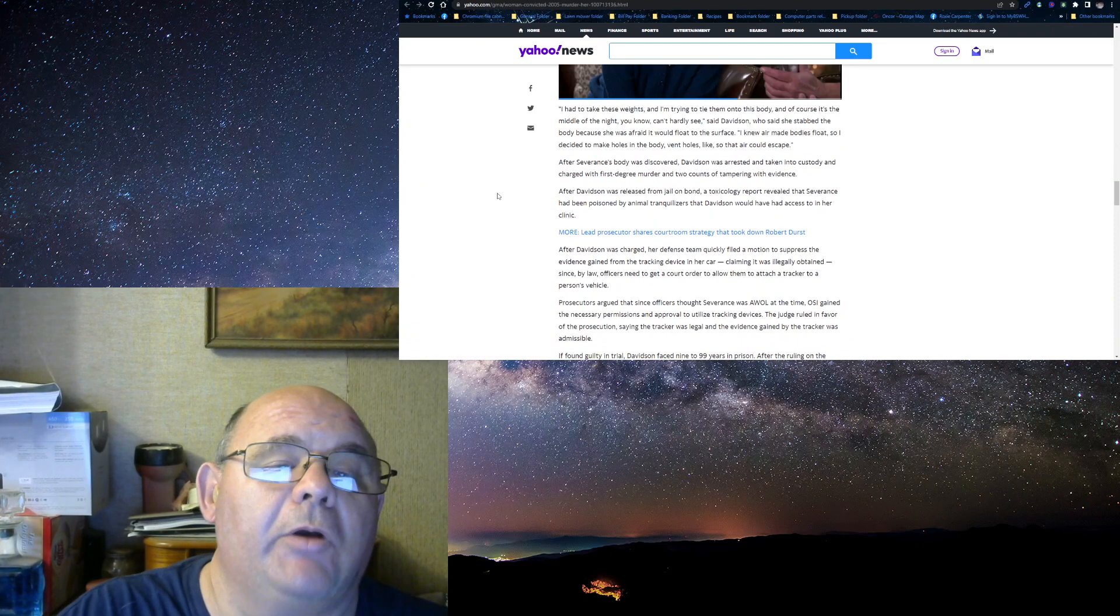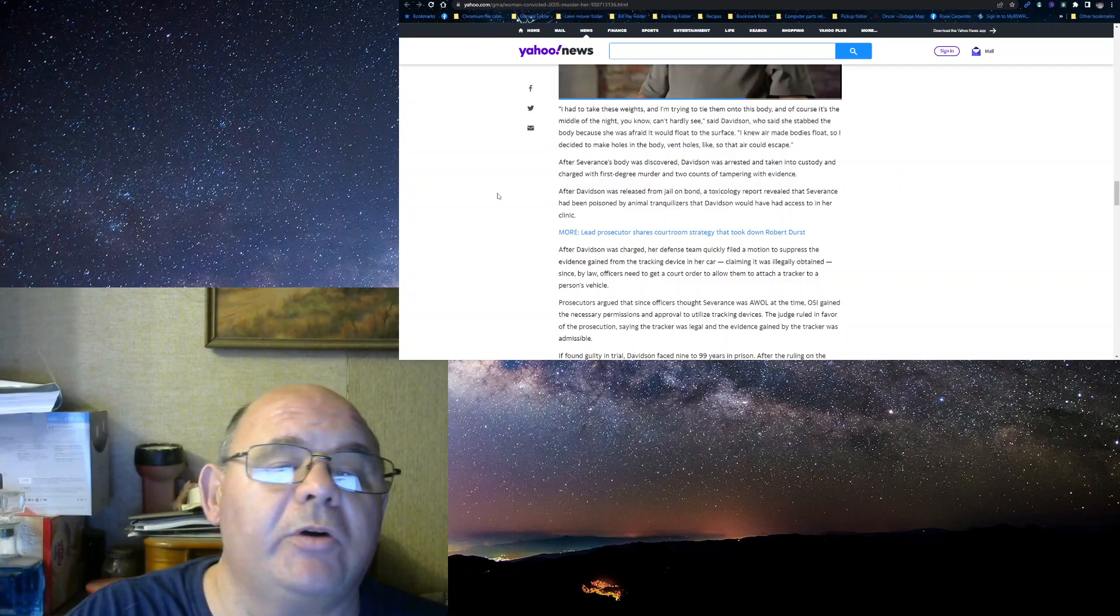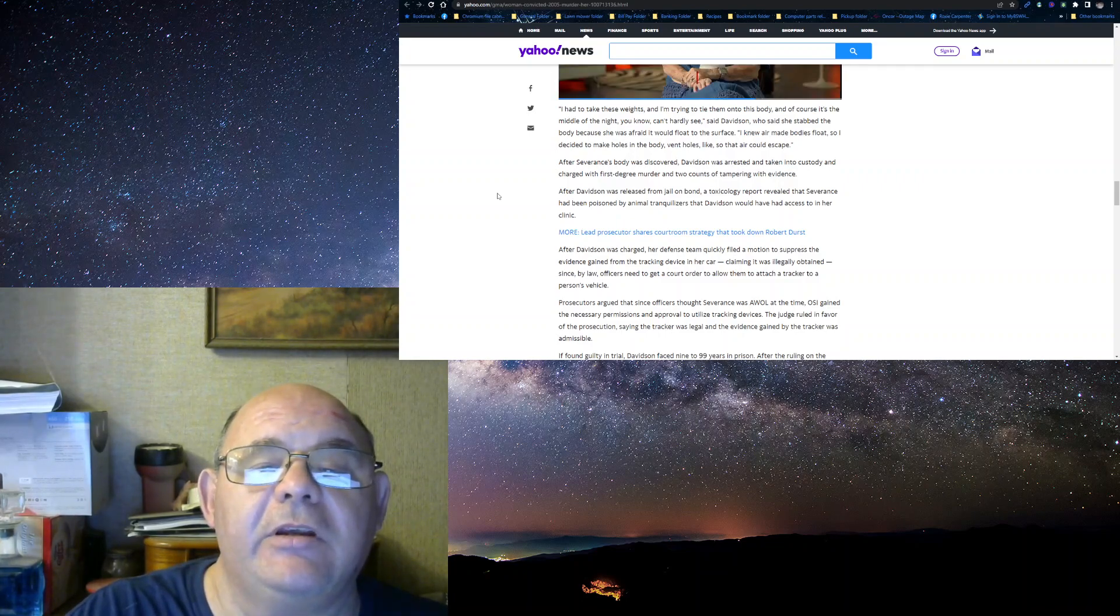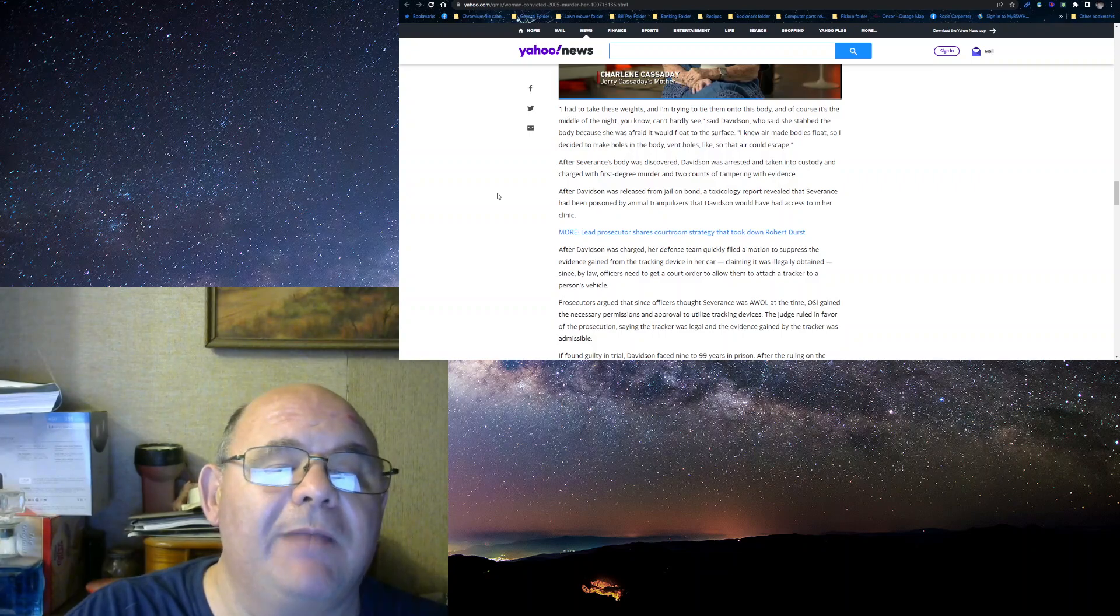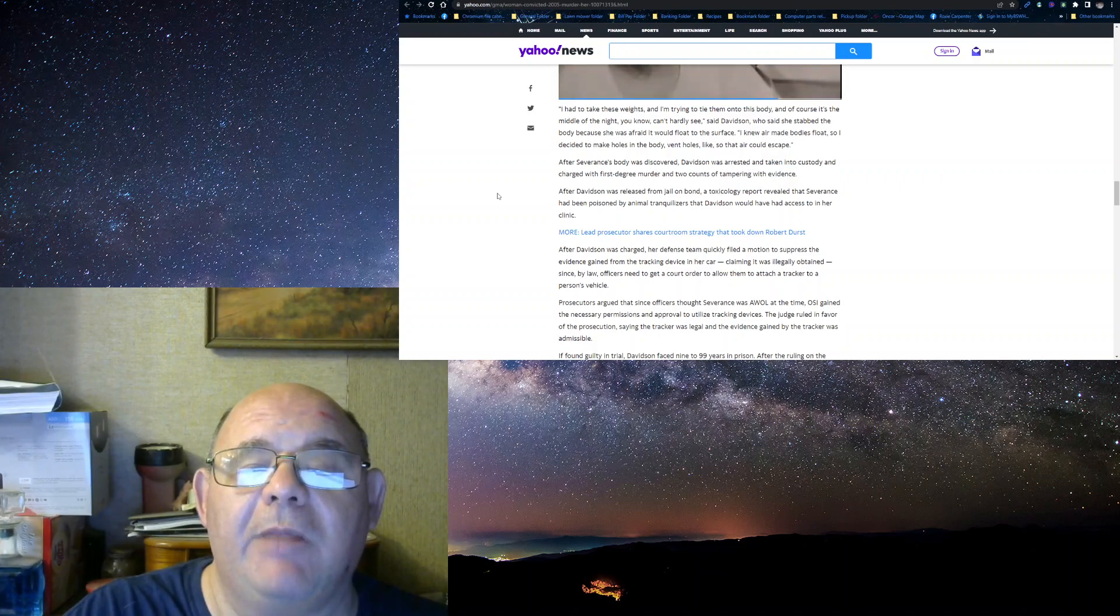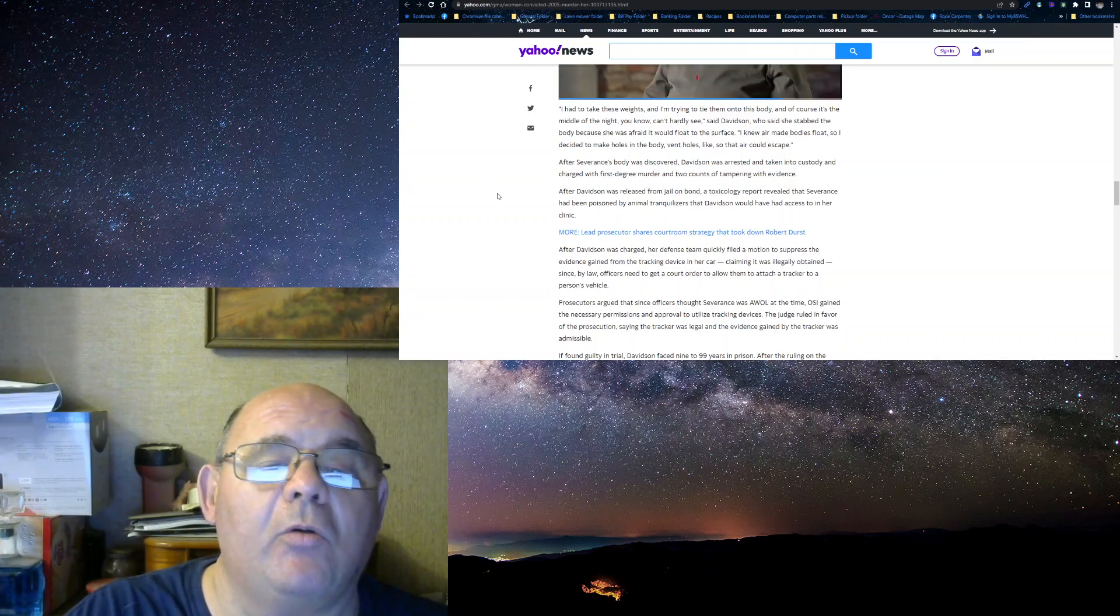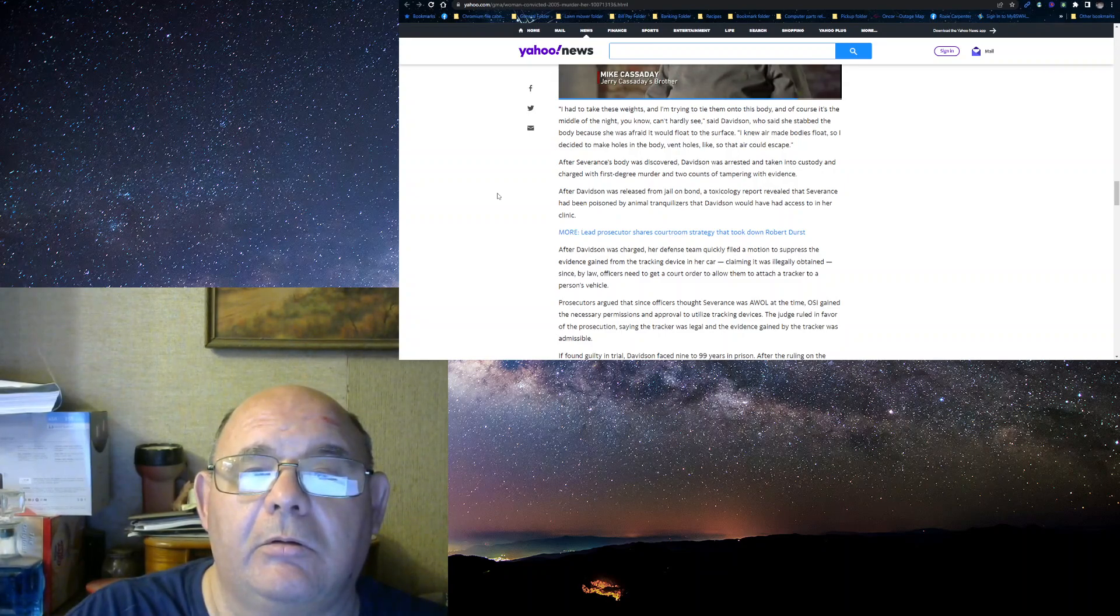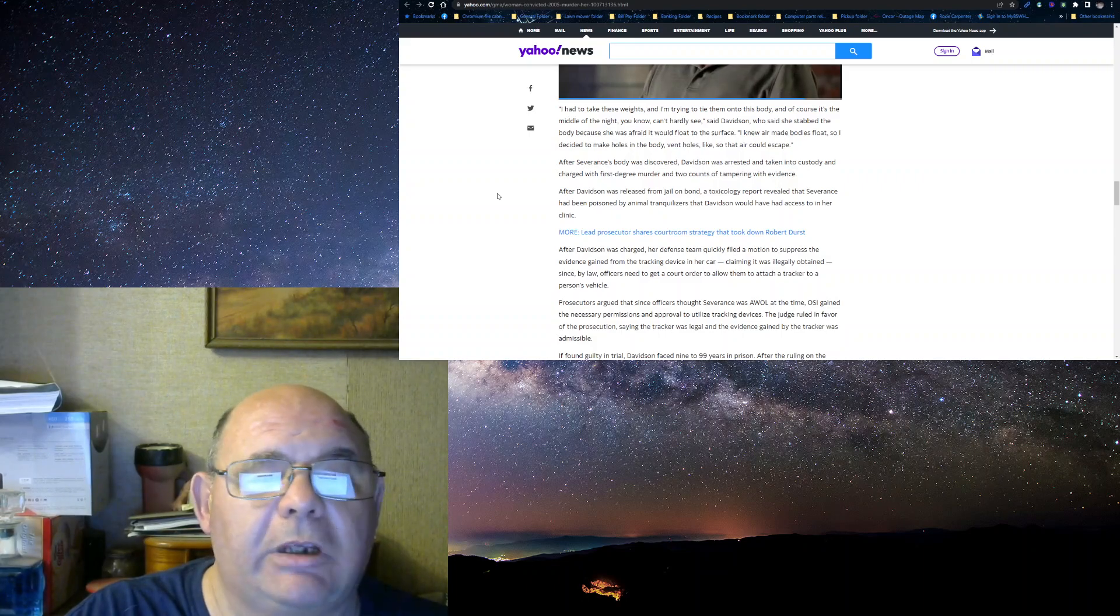So, I had to take these weights. I tried to tie them to his body. Of course, it's the middle of the night. Davidson said she stabbed the body because she was afraid it would float to the surface, because new air made bodies float. So, I decided to make a hole in the body, a vent hole so air could escape. Oh, my gosh.